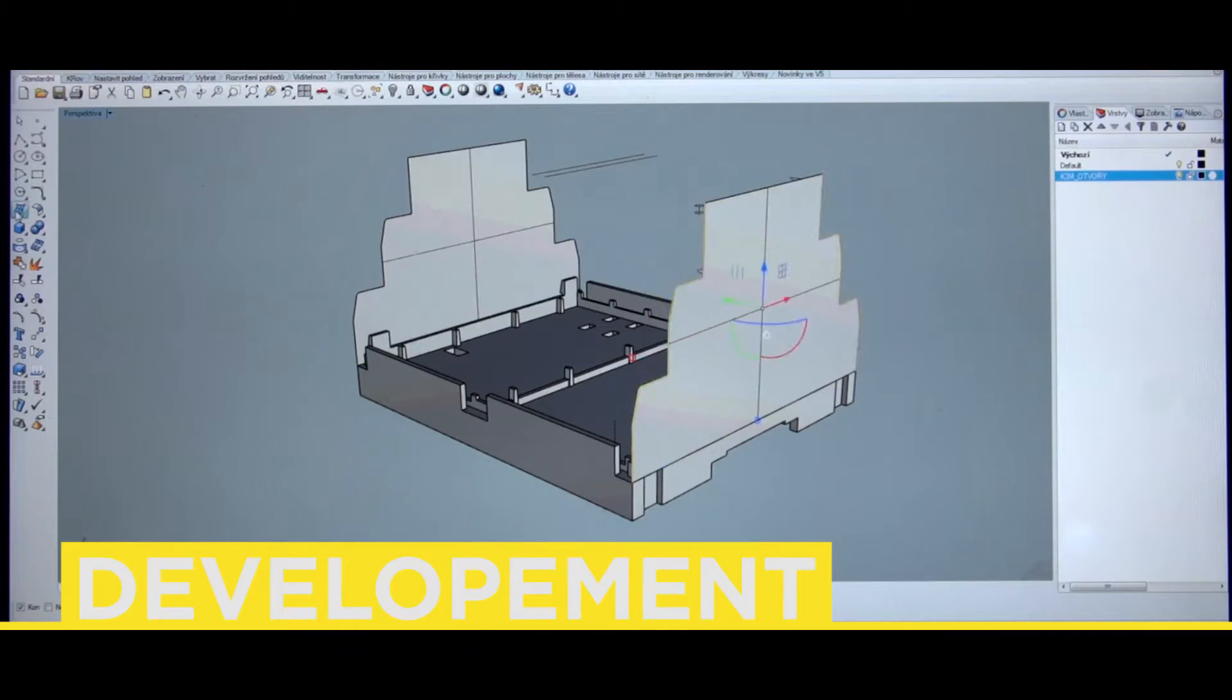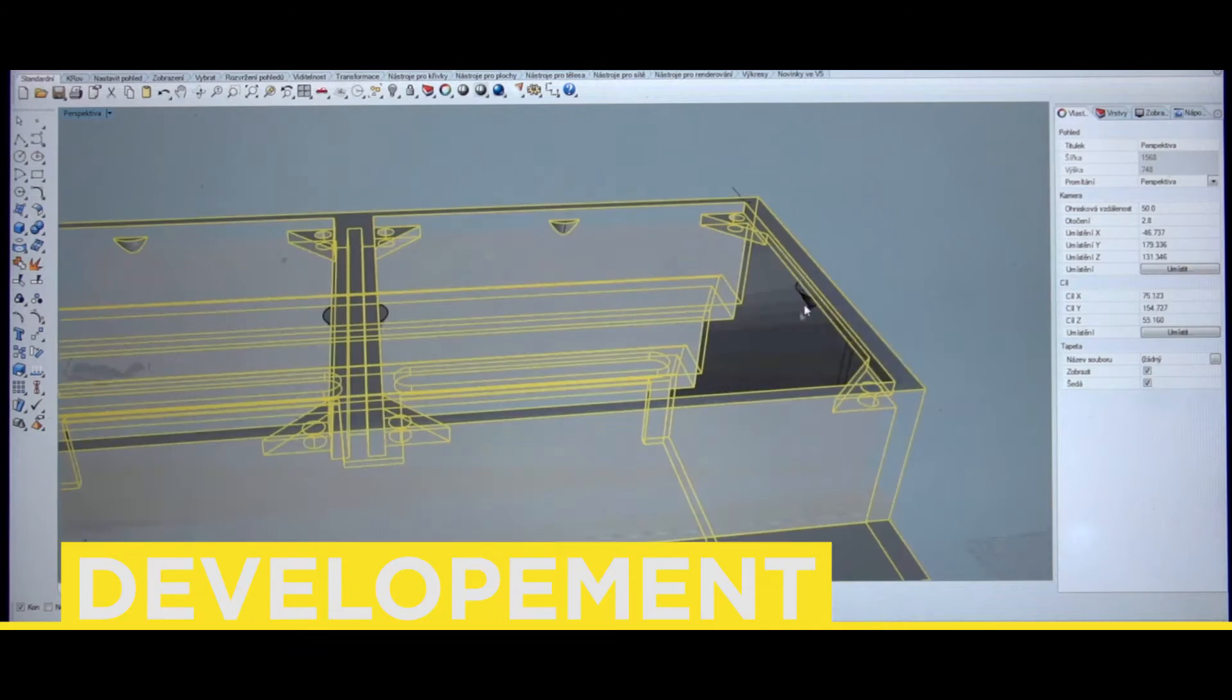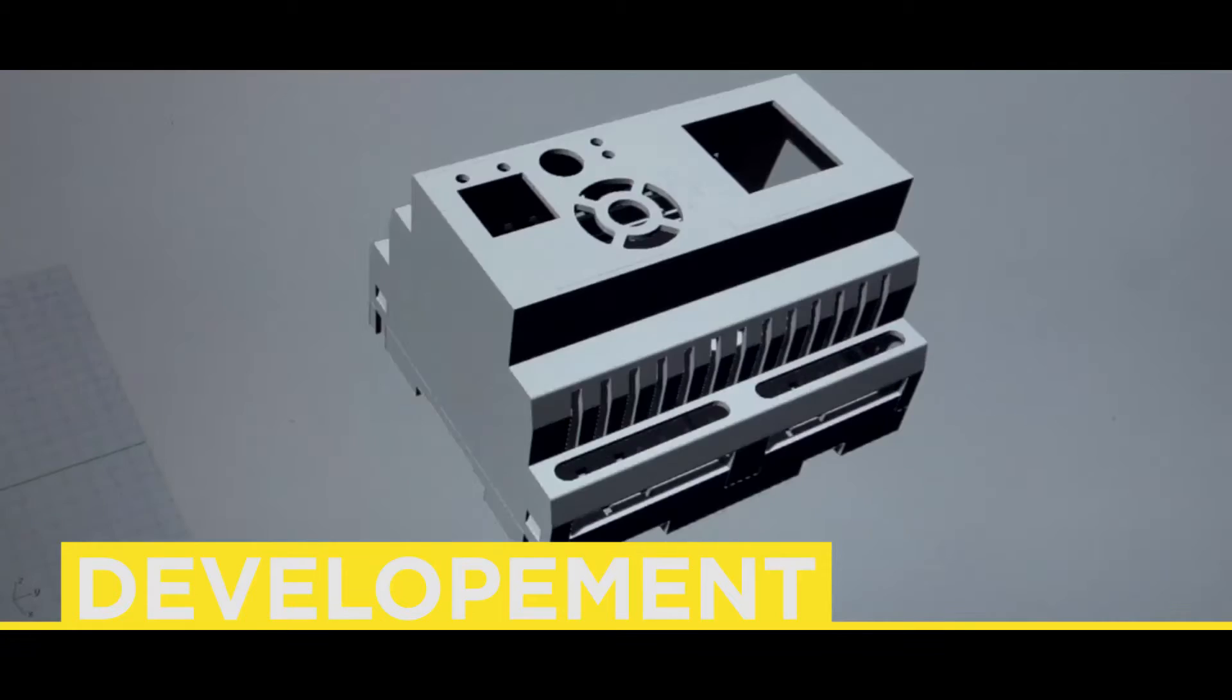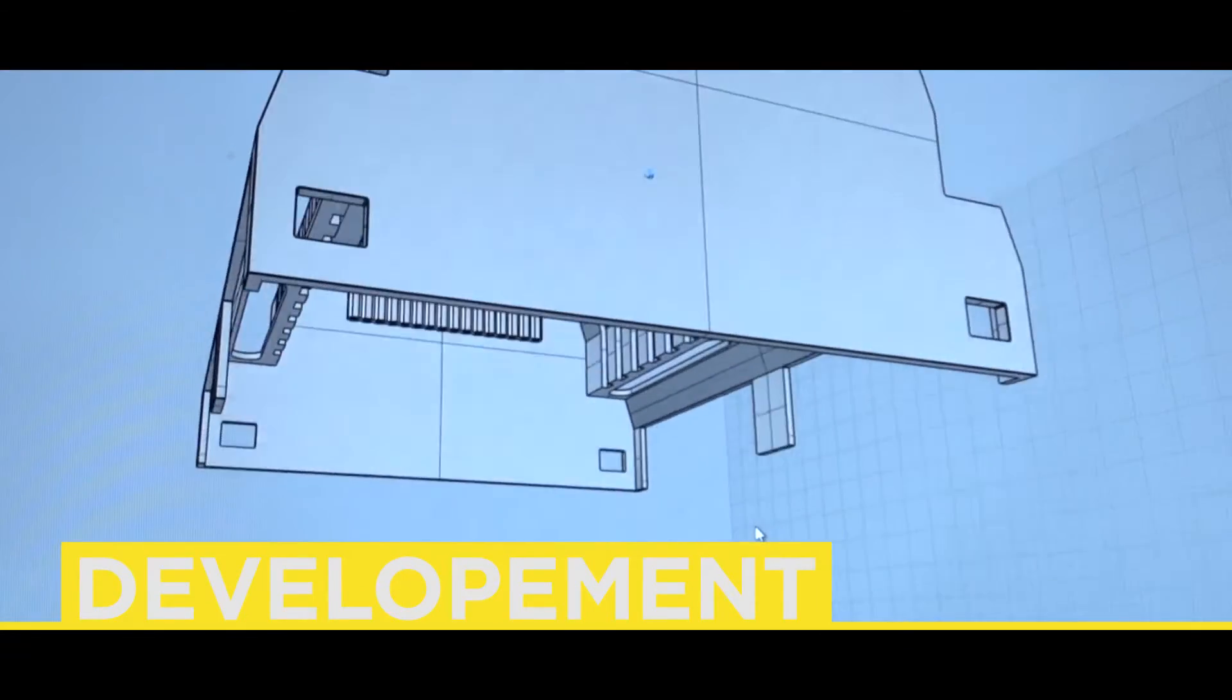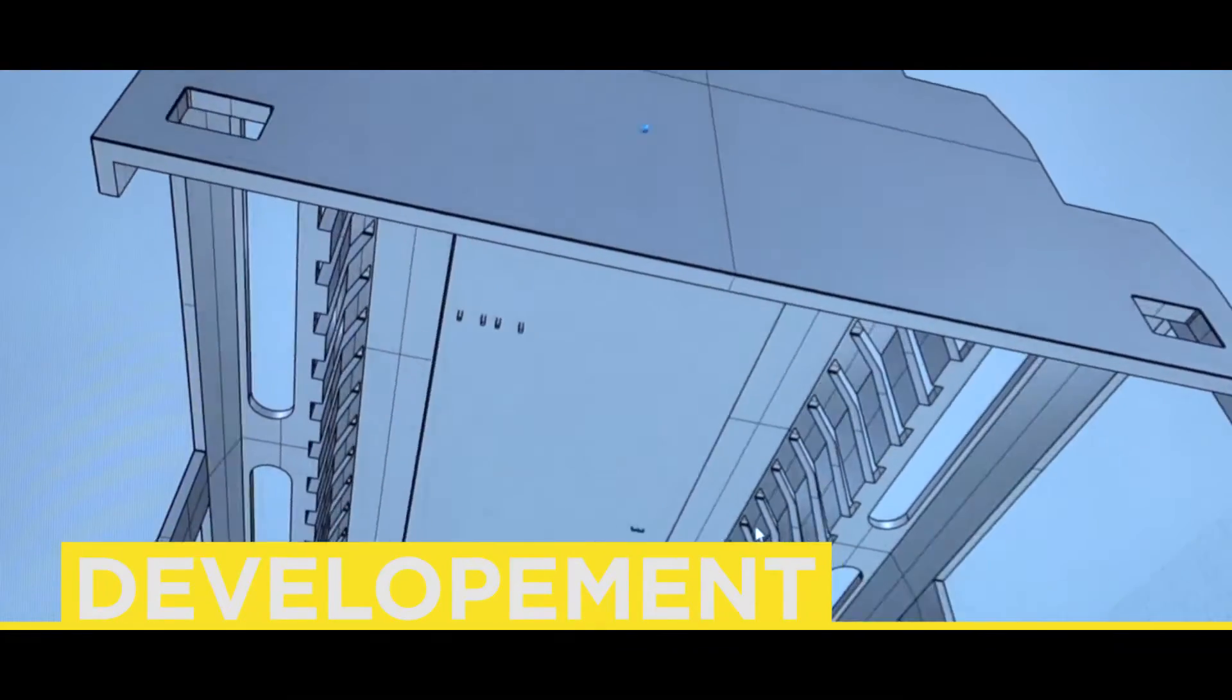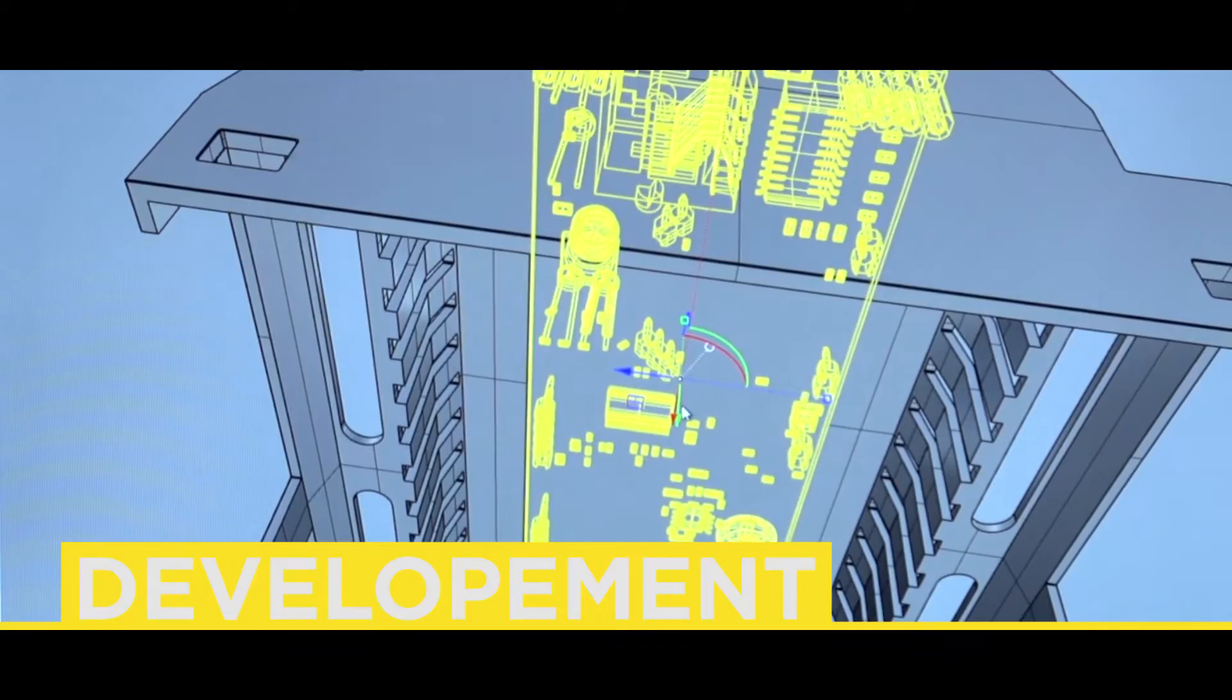Another crucial part of development is design and production of the product installation box. We strive to maintain a unified line of installation boxes and differ from the competition by featuring our own design.